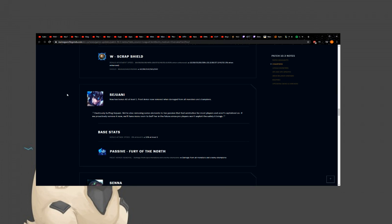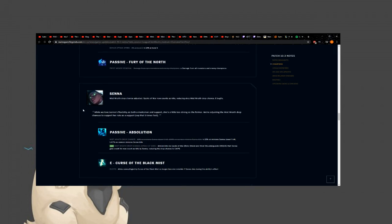Sejuani. Sejuani now has a bonus attack speed at level 1. Frost Armor damage from all monsters removed. Wait, what? Wait, what? Wait, they're buffing her. I'm so confused. This looks like a nerf. Cautiously buffing Sejuani. We're also removing some elements of her paths that feel unintuitive. If we proactively remove it now, we'll have more room to buff in the future since pro players won't exploit the safety it brings. So the attack speed, she gets 10% at level 1. That probably helps a lot with her clear. And then Frost Armor. Damage from epic monsters and enemy champions. Damage from all monsters and enemy champions. Okay, so I guess she can use her armor more effectively in the jungle. So that way she, um... I don't know. If she fights, like, the little ones, they do, like, two less damage or something. Who knows? This change is kind of stupid. I don't really see, like, anything with this. Okay.